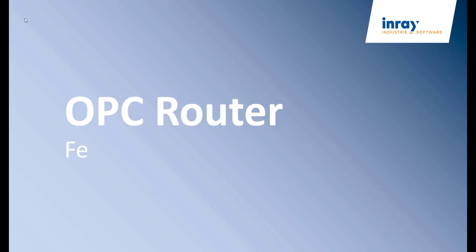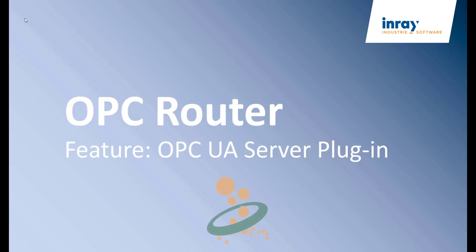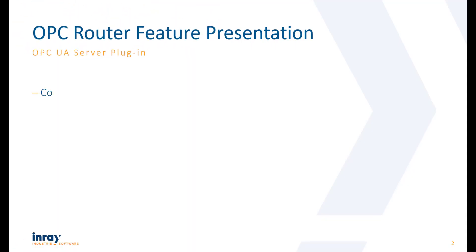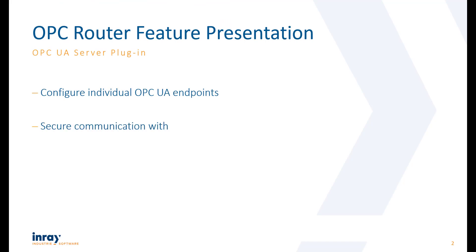Welcome to our new feature presentation for OPC UA Router, the OPC UA Server Plug-in. With the OPC UA Server Plug-in, you configure individual OPC UA server endpoints and secure its communication by using certificates, encryption, and user management.